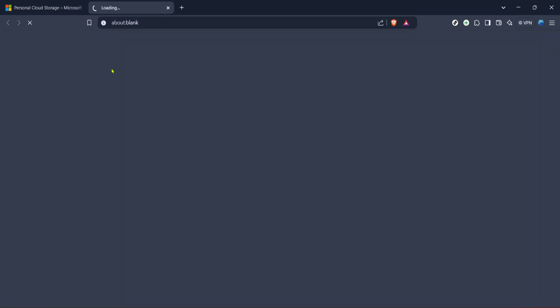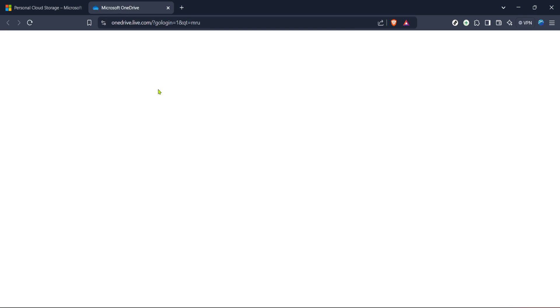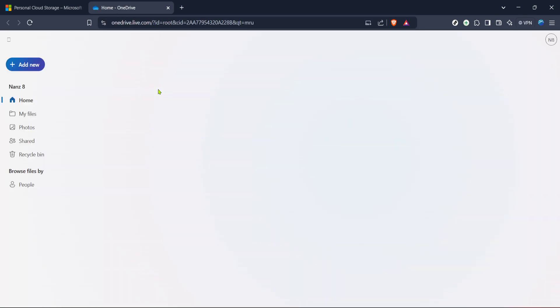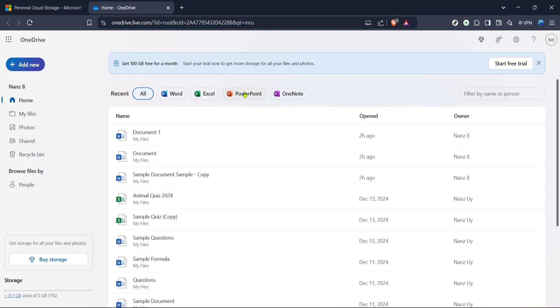Now, once you're on the homepage, look towards the upper right corner of the screen where you'll find the settings icon. This icon usually looks like a small gear and clicking on it will open a list of several options. This is where we adjust OneDrive settings.